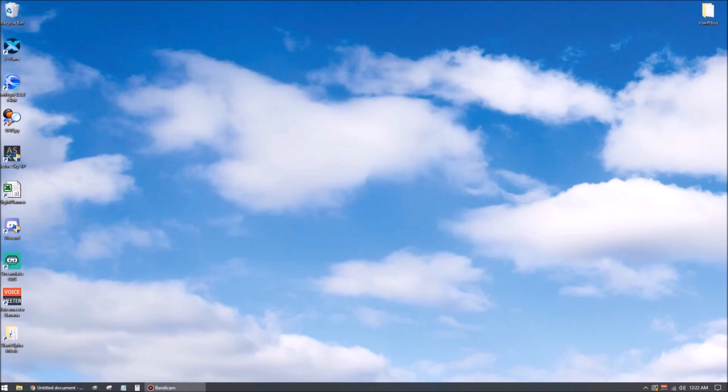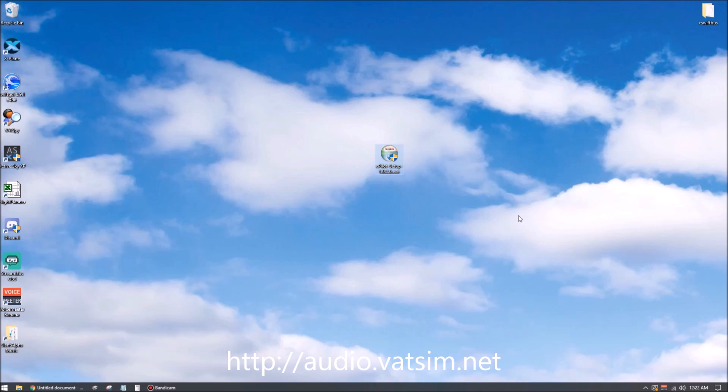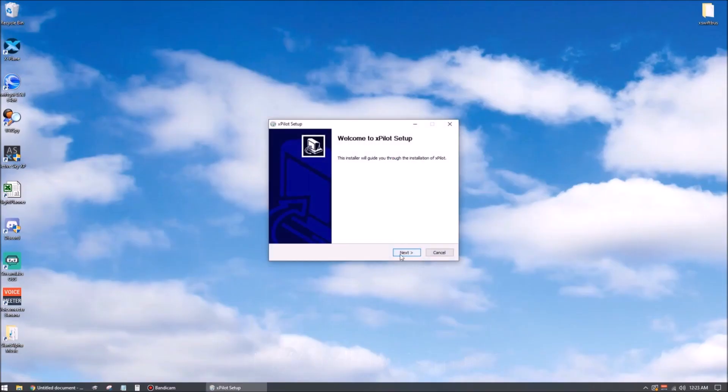Now we're ready to install XPilot. We'll presume you've already downloaded the setup.exe file, but if not, you can find it at audio.vatsim.net. Find the executable and double-click it. Of course you'll hit the standard yes and next. These you probably want to leave checked, but it's up to you. You want to leave the start menu shortcut and the desktop shortcut, but you can disable those if you like.